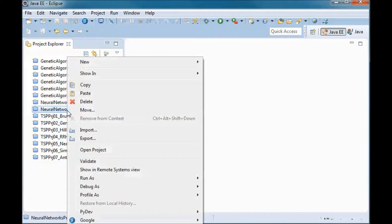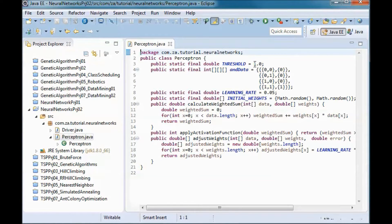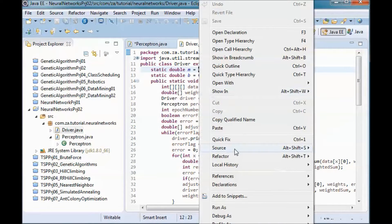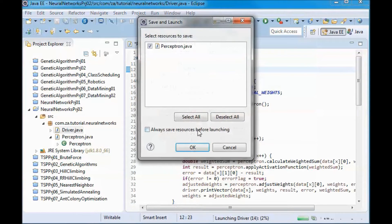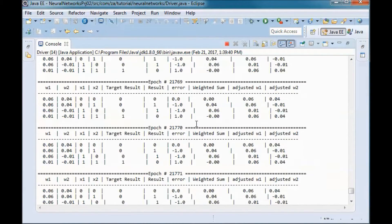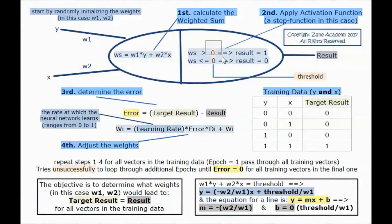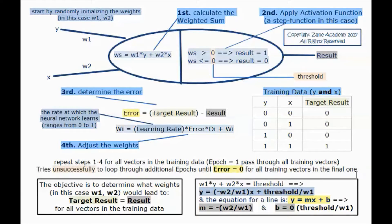In the previous neural networks tutorial, the threshold was set to 1. If we change it to 0 and try to run the application, it will not be able to find a line separating the 0s from the 1s. With threshold equal to 0, we were unsuccessful in looping through additional epochs until the error equals 0 for all training vectors in the final epoch.